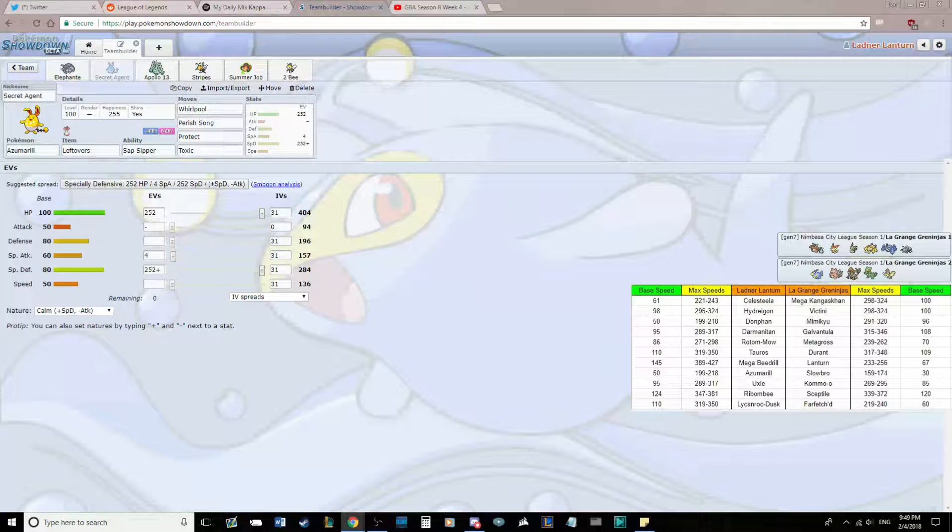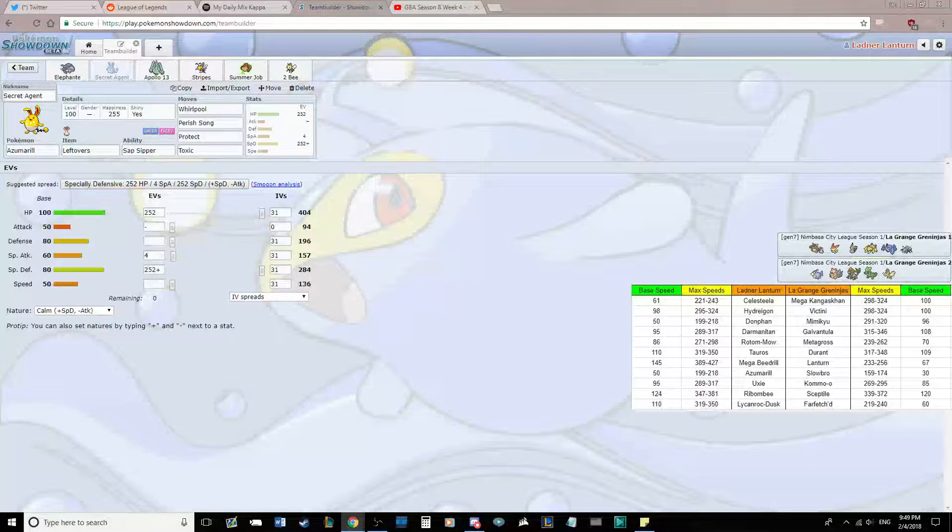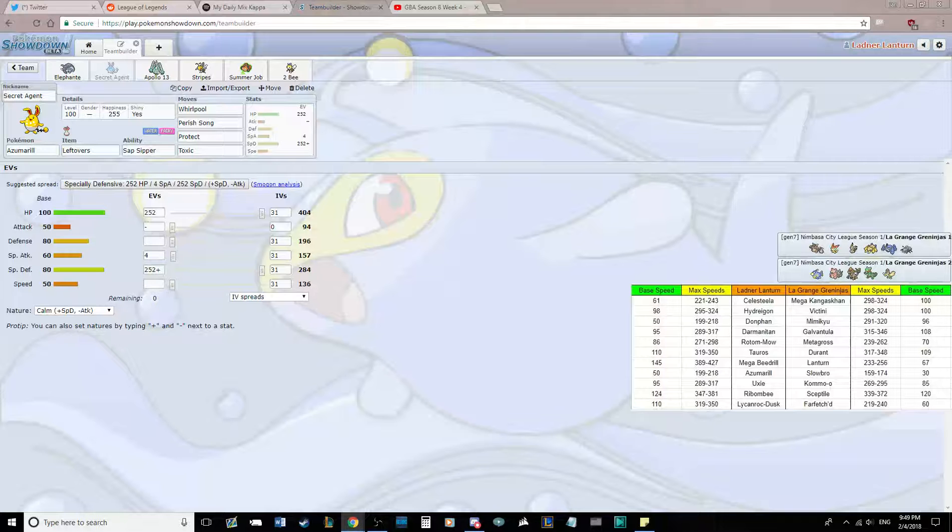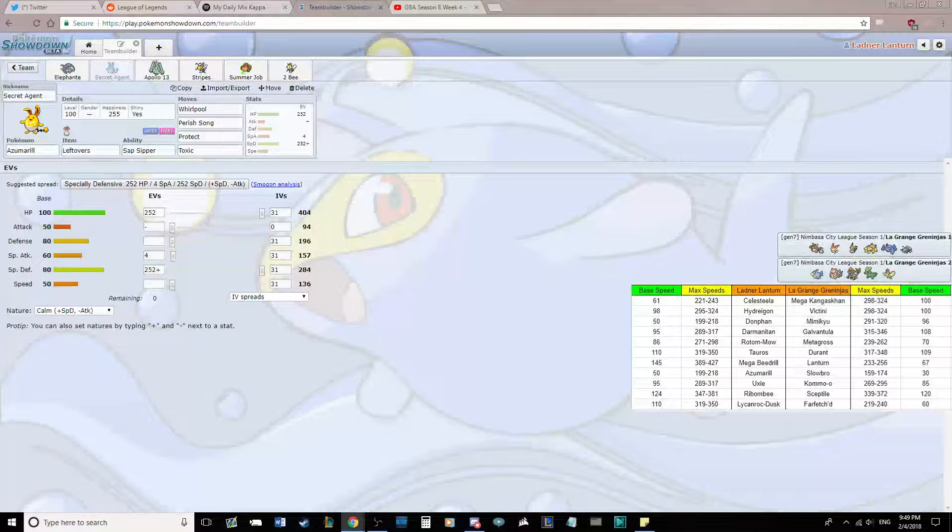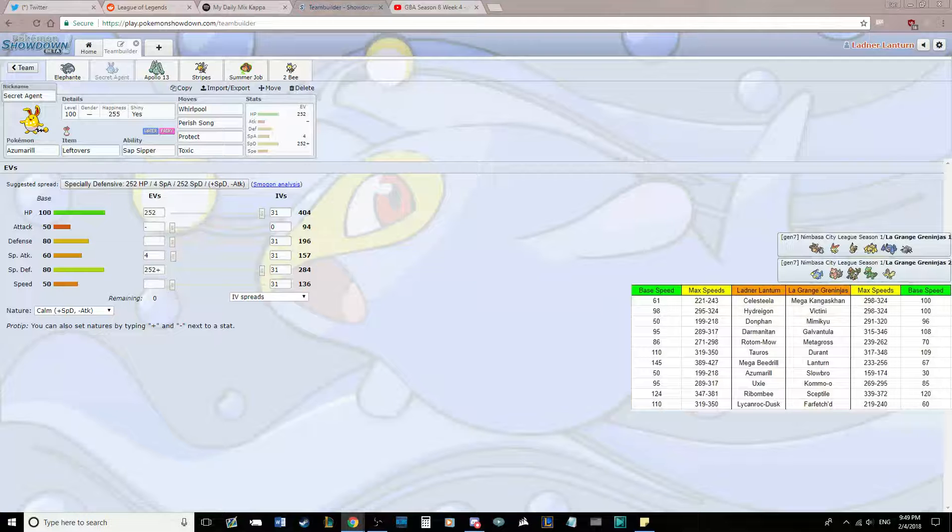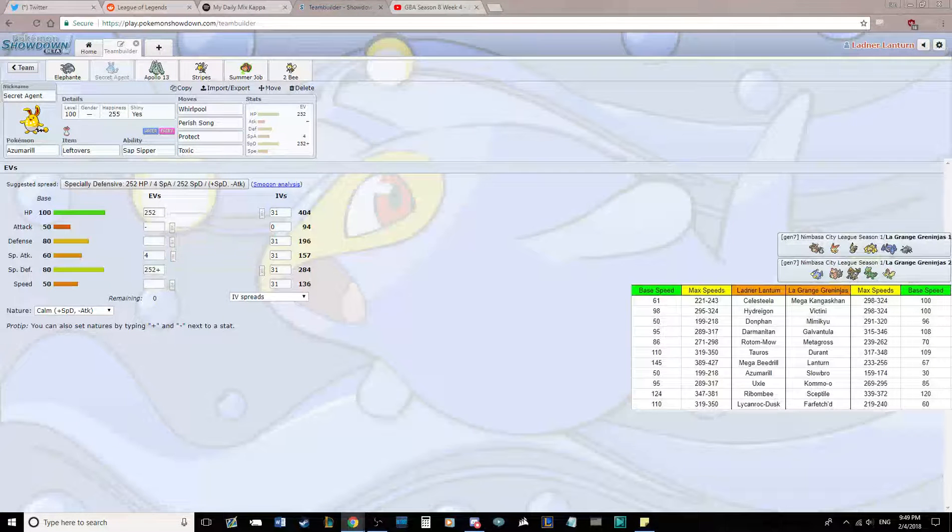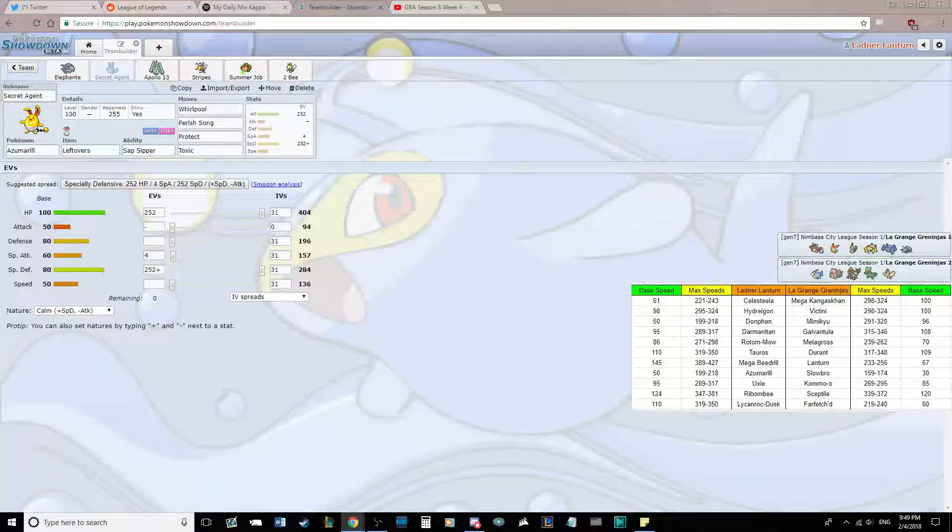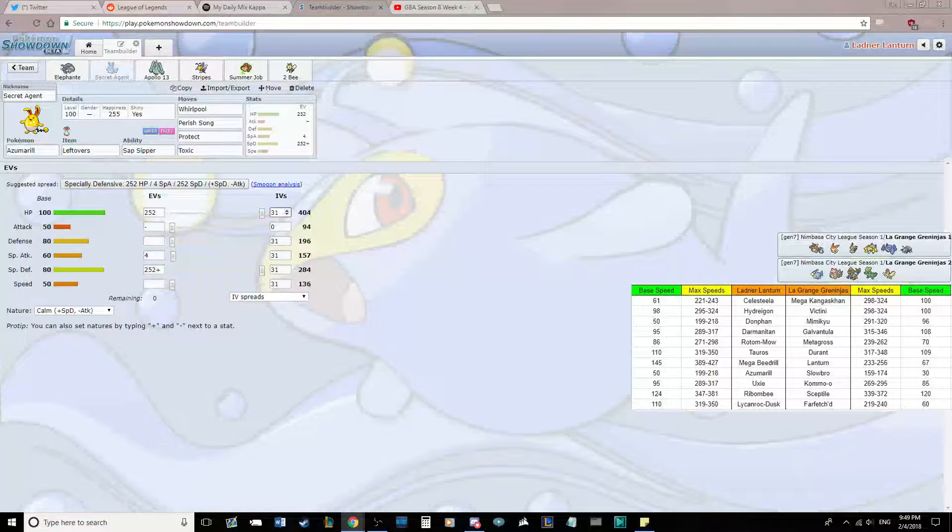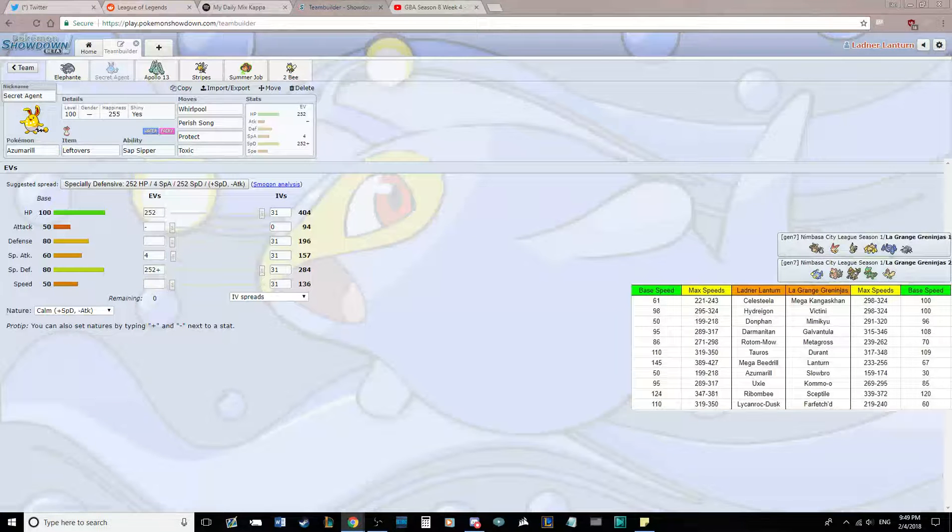I'm hoping to be able to catch something else with this. The problem with this set is that Kommo-o with Soundproof can block it completely. So that would really suck. Being able to Perish trap the Mimikyu if he can't set up enough, that would be cool too. It's mostly there for the Slowbro. If he doesn't bring Slowbro, then I'll try and trap Mega Kangaskhan or something.